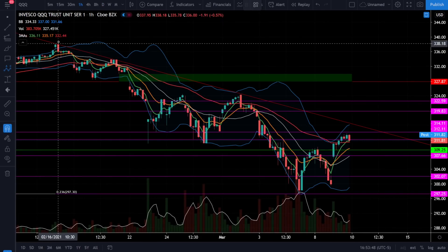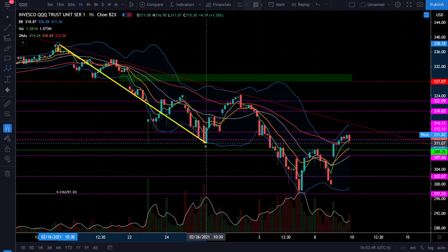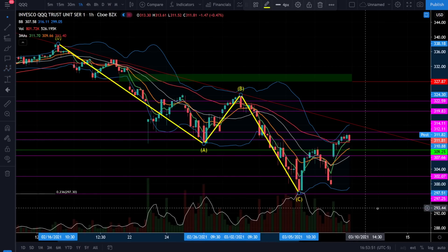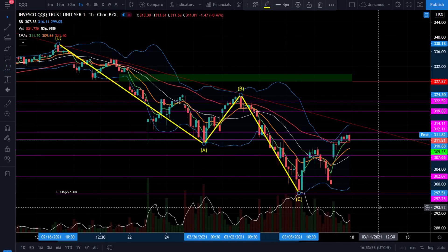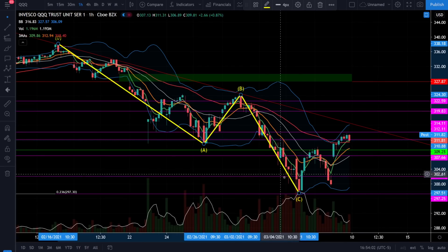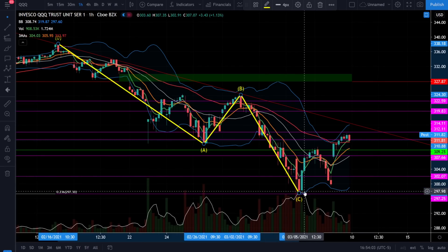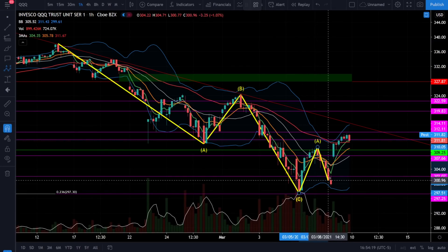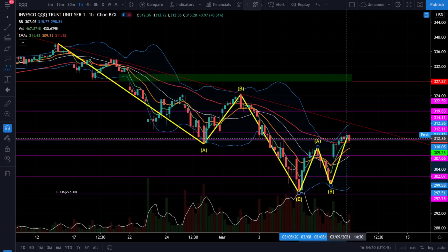Jumping over to this one hour chart I want to quickly redraw the ABC correction because it does look quite different on a one hour chart. This is the same ABC correction I just showed you on the daily chart of the triple Q's. After this correction we did go down in five waves for wave C, and after we complete five waves we're looking for an ABC to the upside. If you're a regular viewer you already know that we were expecting to see an ABC to the upside.